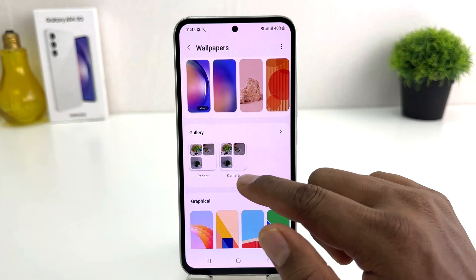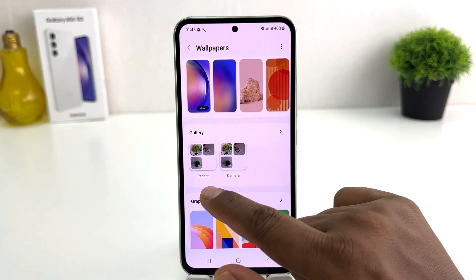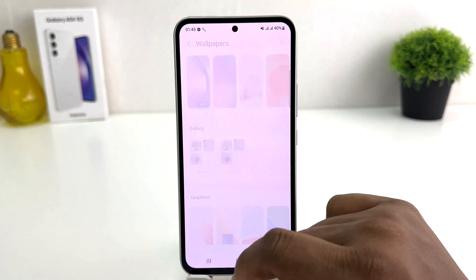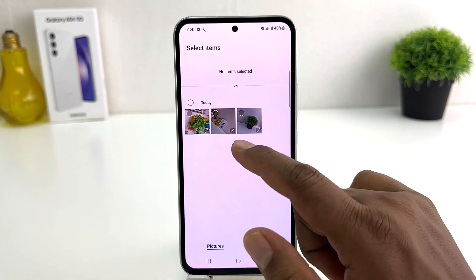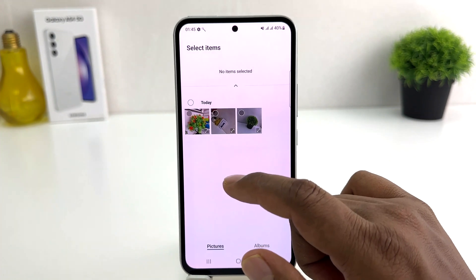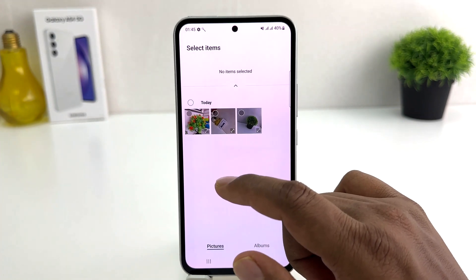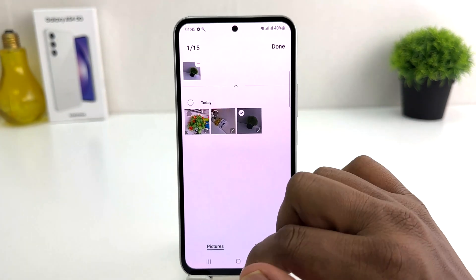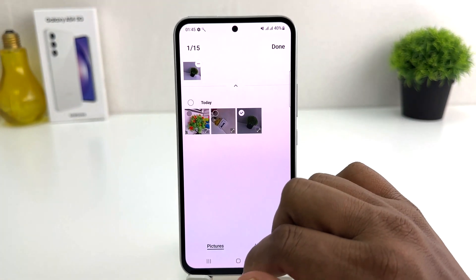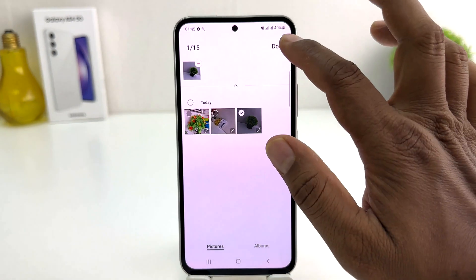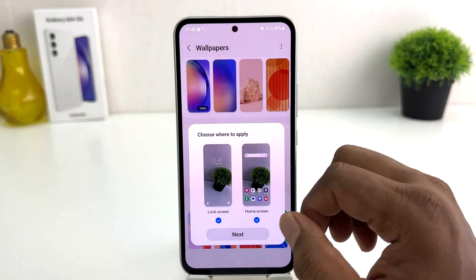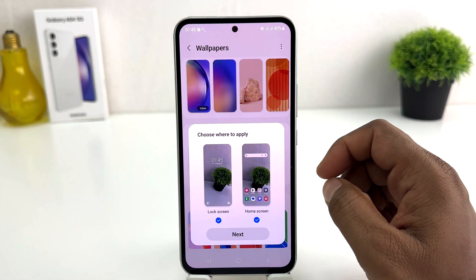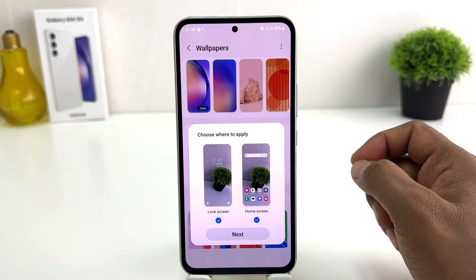From here you click Change Wallpaper and you can find something that says Gallery. In this Gallery section you'll see all your pictures available in front of you. If you decide to set any of them you can simply select that and click Done — then a pop-up is going to appear.